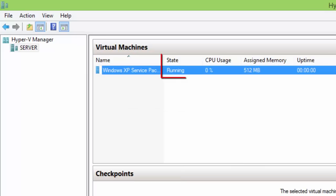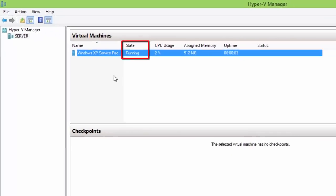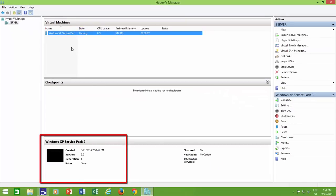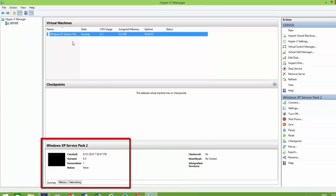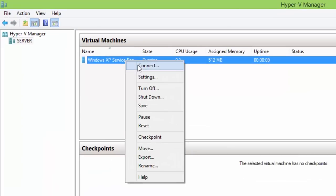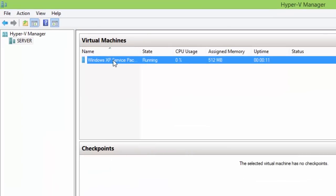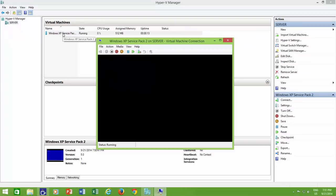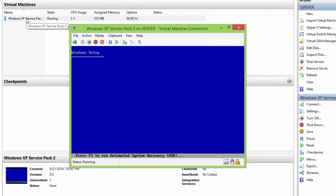Once your virtual machine is start and running, you will see a thumbnail view below. Now, right click again on the name and choose Connect, or just double click the virtual machine name, to see a larger view and work inside your machine.